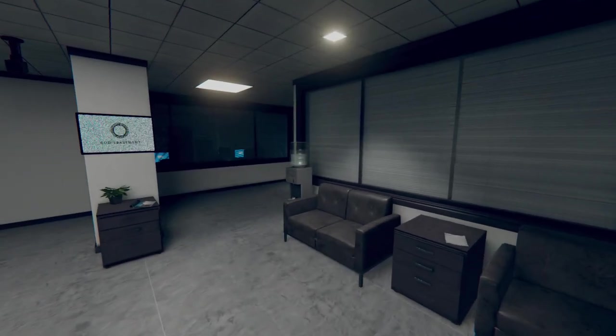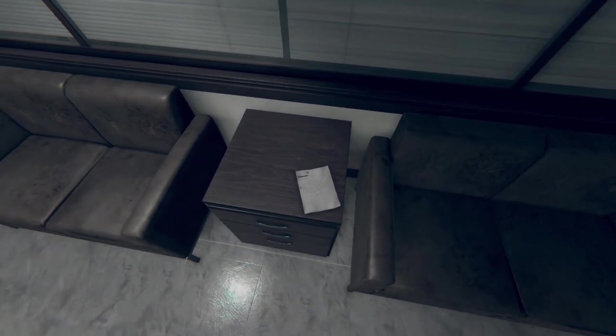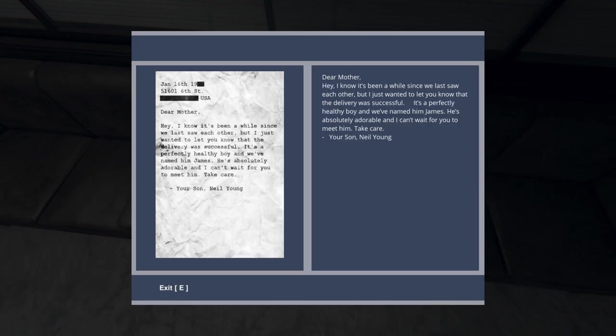Alright, this is the room we got into last time. So we've got some info here. We've got something to read. Dear Mother, I know it's been a while since we last saw each other, but I just wanted to let you know that the delivery was successful. It's a perfectly healthy boy and we've named him James. He's absolutely adorable and I can't wait for you to meet him. Take care, your son, Neil Young.